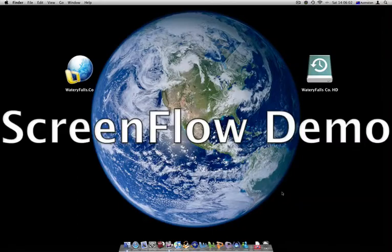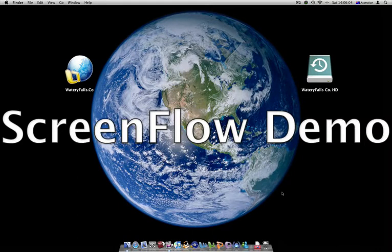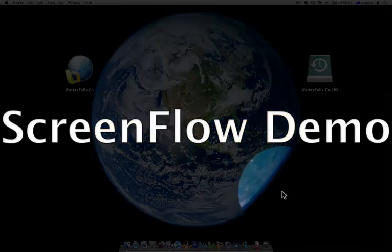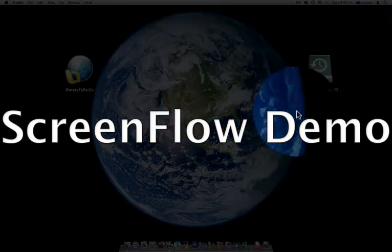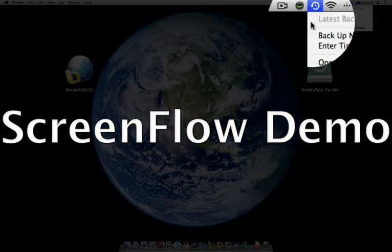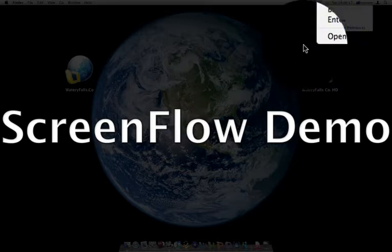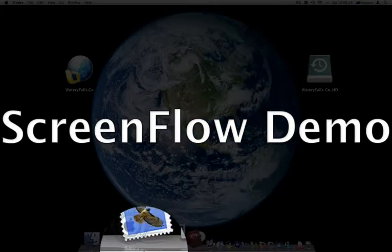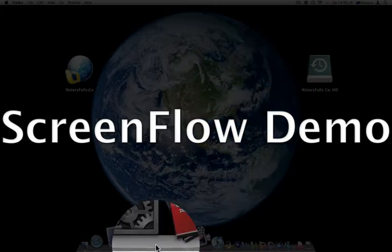Hi there, today I'm going to show you how to use an application on Mac OS X Leopard called Time Machine, which permits you to look at files that you have deleted from your trash can, even though you've emptied it.